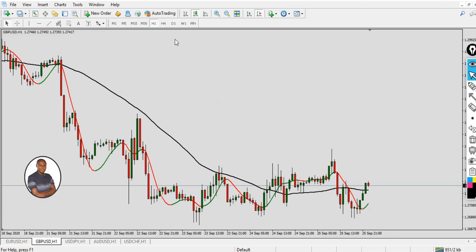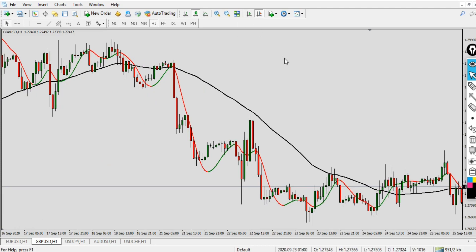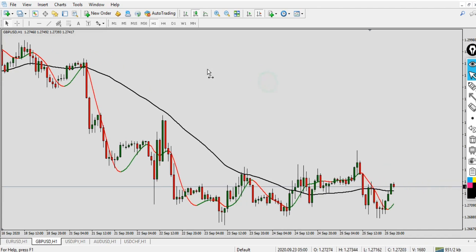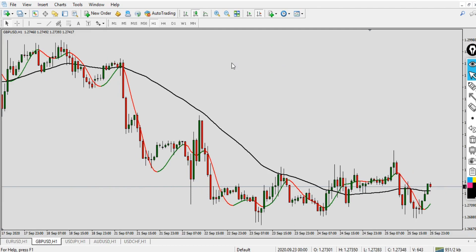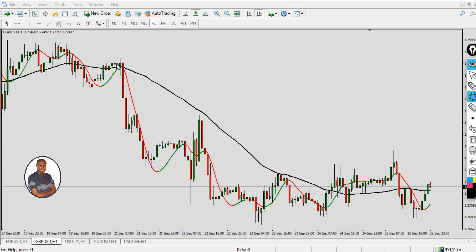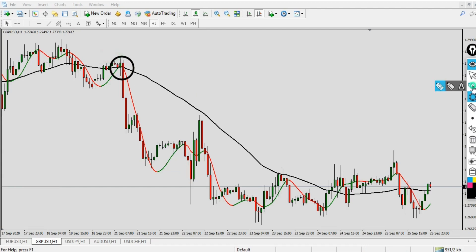Now I'll convert this into a strategy using the 50 Simple Moving Average as a filter. What we are looking for: for a sell, we look for it only if the price is below the 50 Simple Moving Average and the Hull Moving Average line changes from green to red. For a buy, we look for it only if the price is above the 50 Simple Moving Average and the Hull Moving Average line changes from red to green.